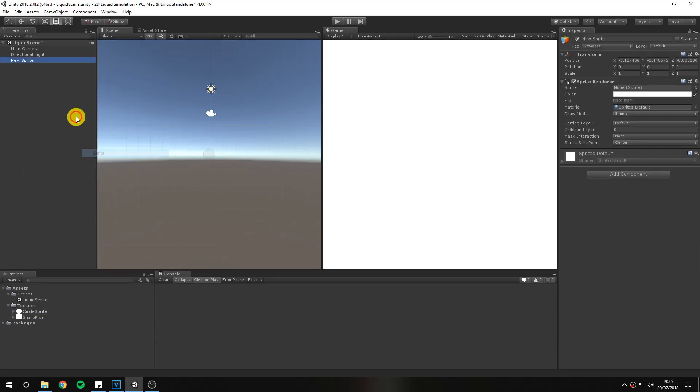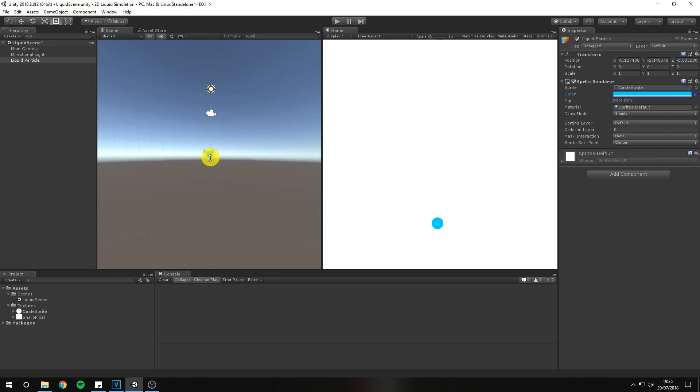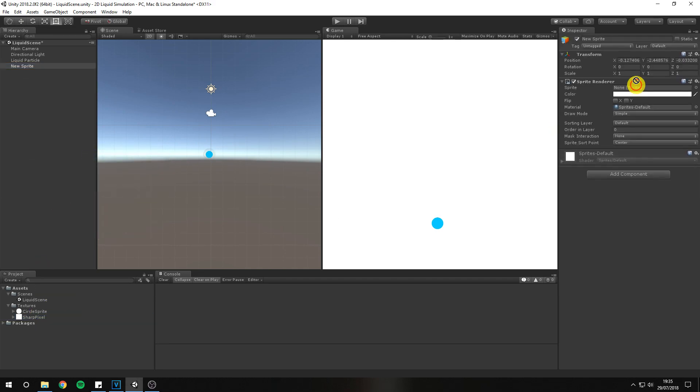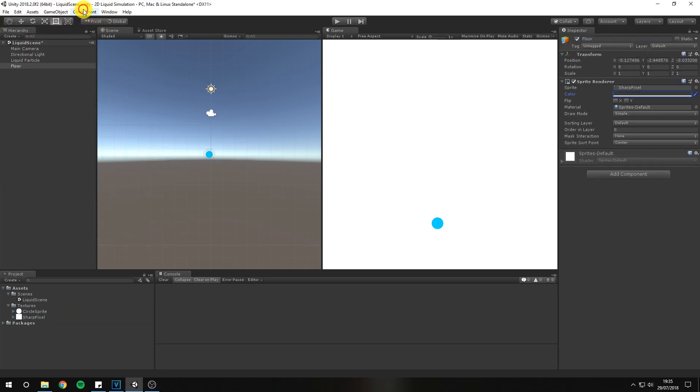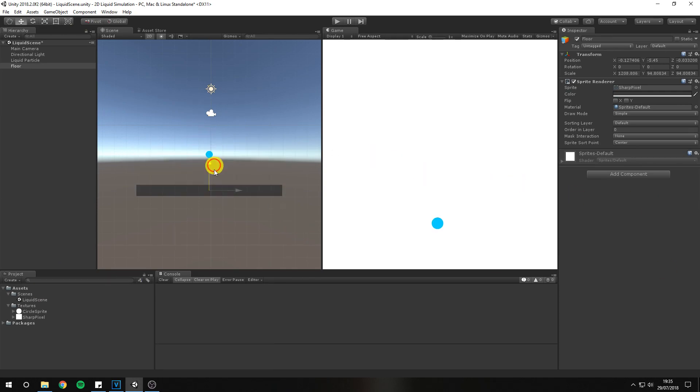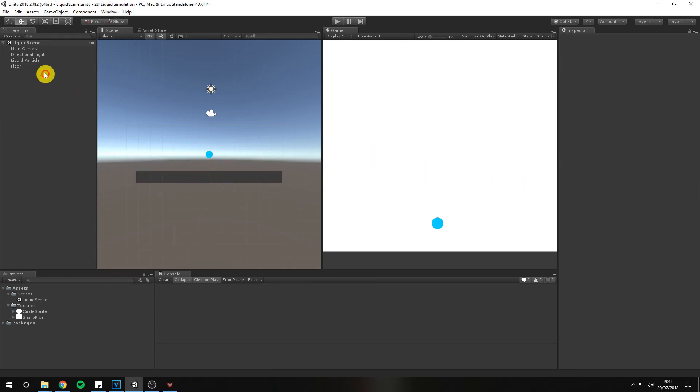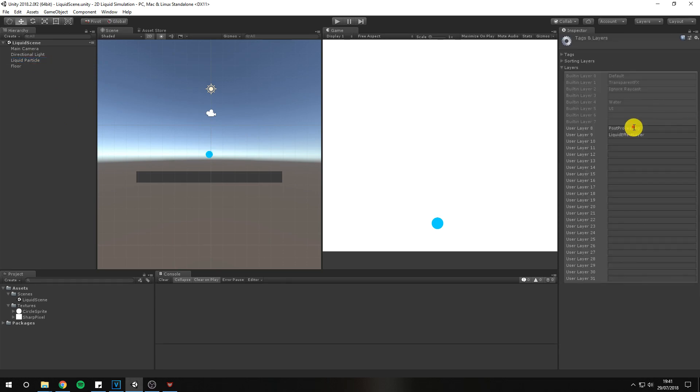I've gone ahead and created two sprites for this effect. The first is a circle and the other is simply a square. Begin by adding two sprites to your scene. One for the liquid particle and the other for a basic collision container. Add a new layer called effect layer and place it on our liquid particle we just created.